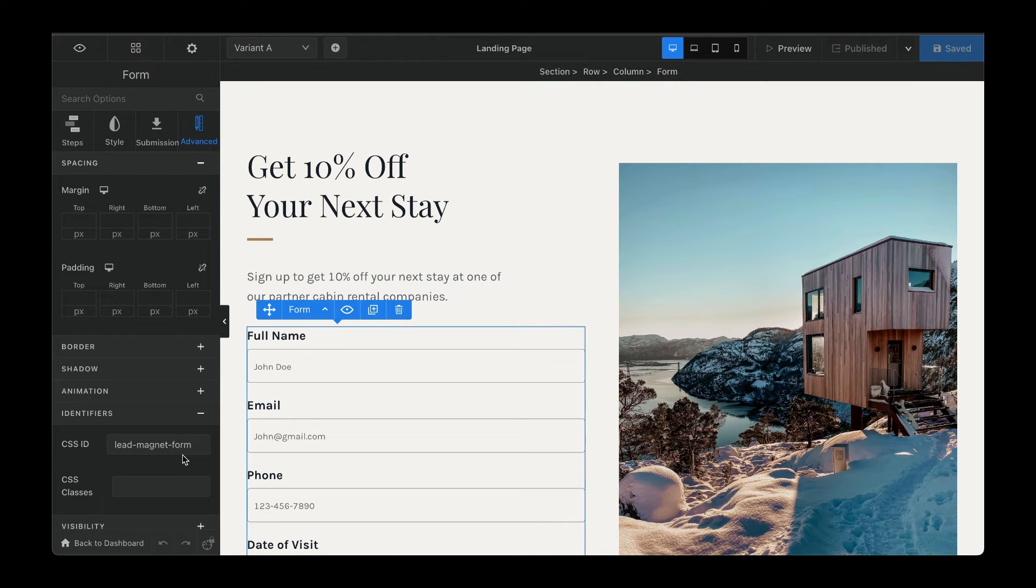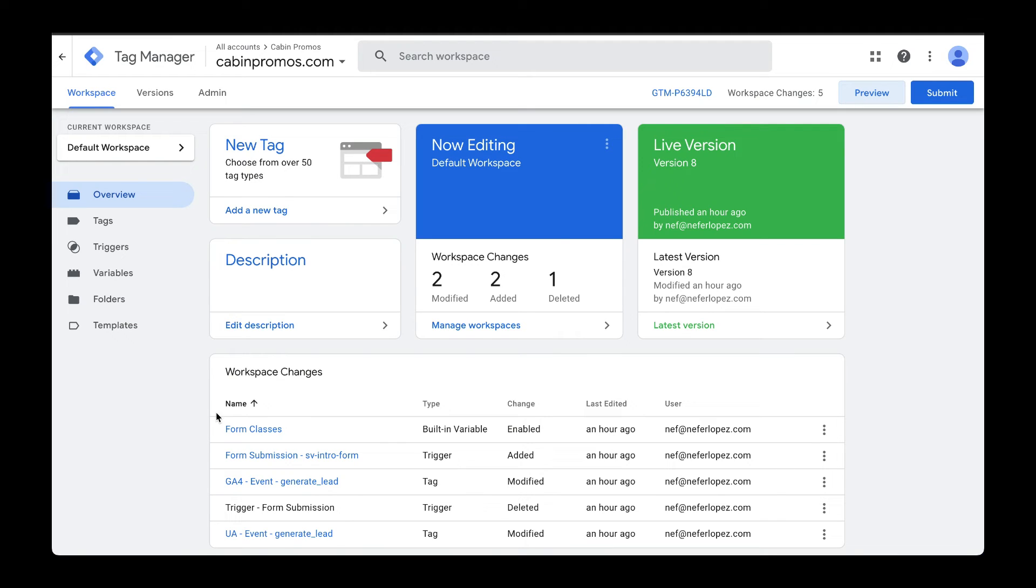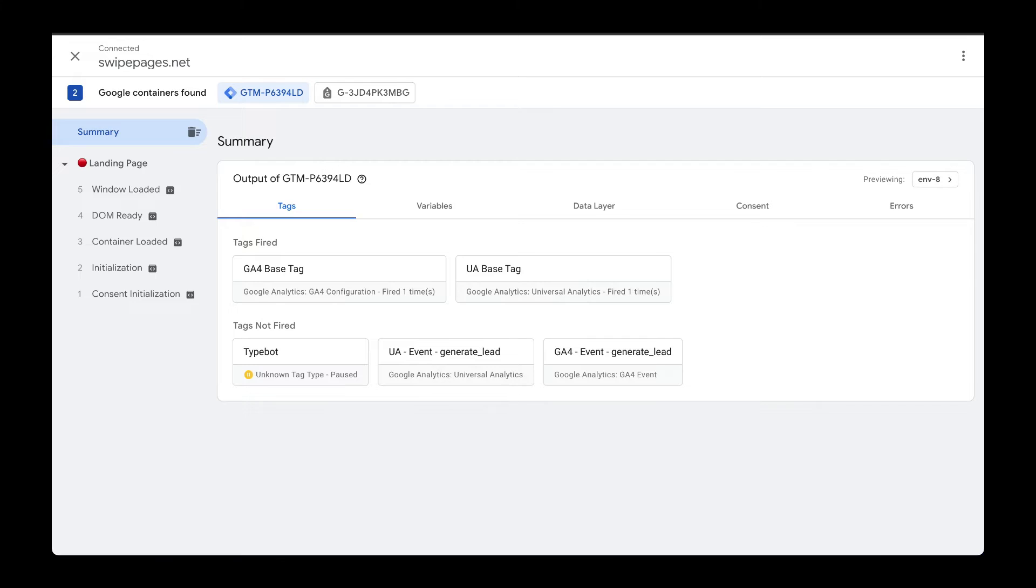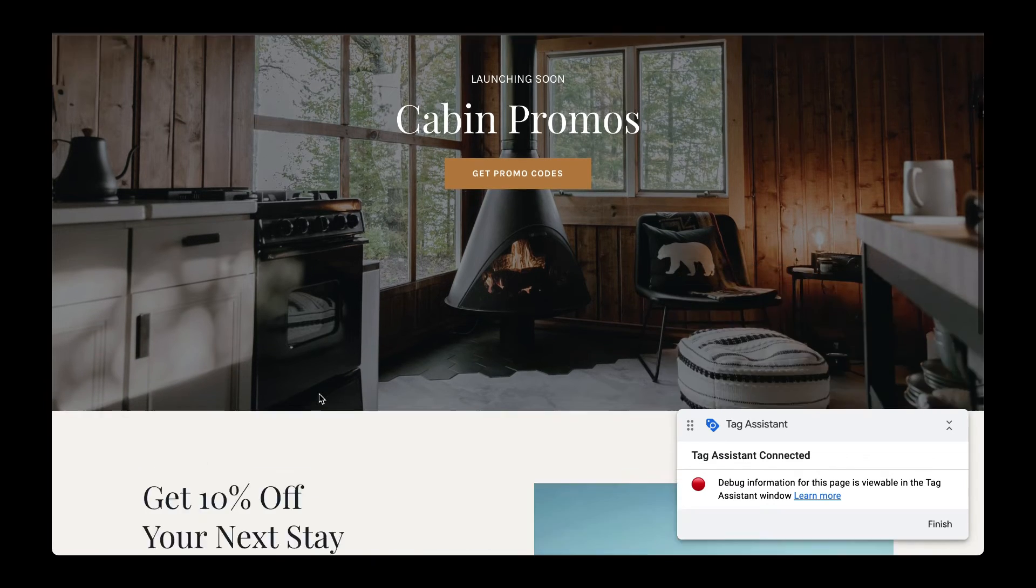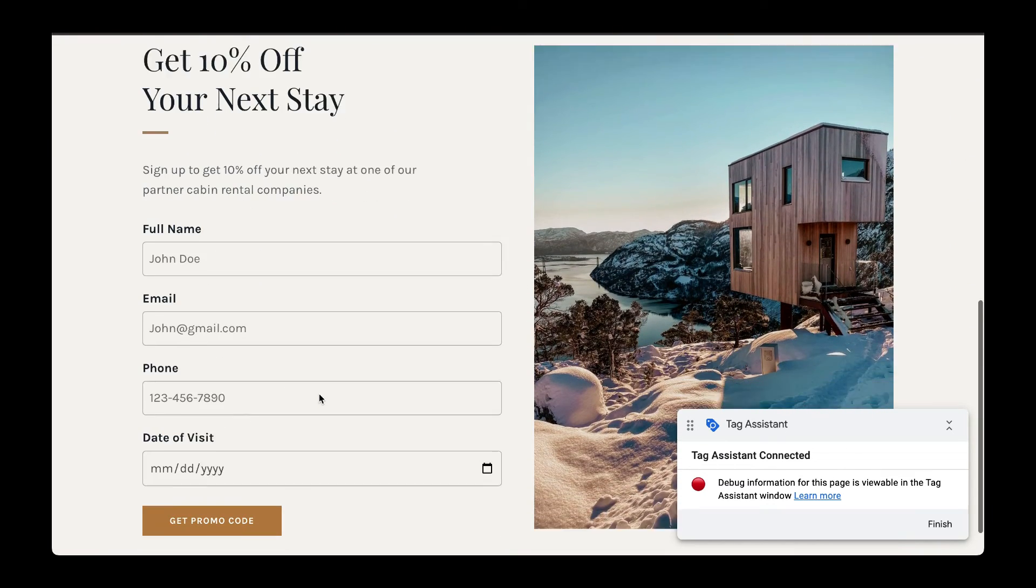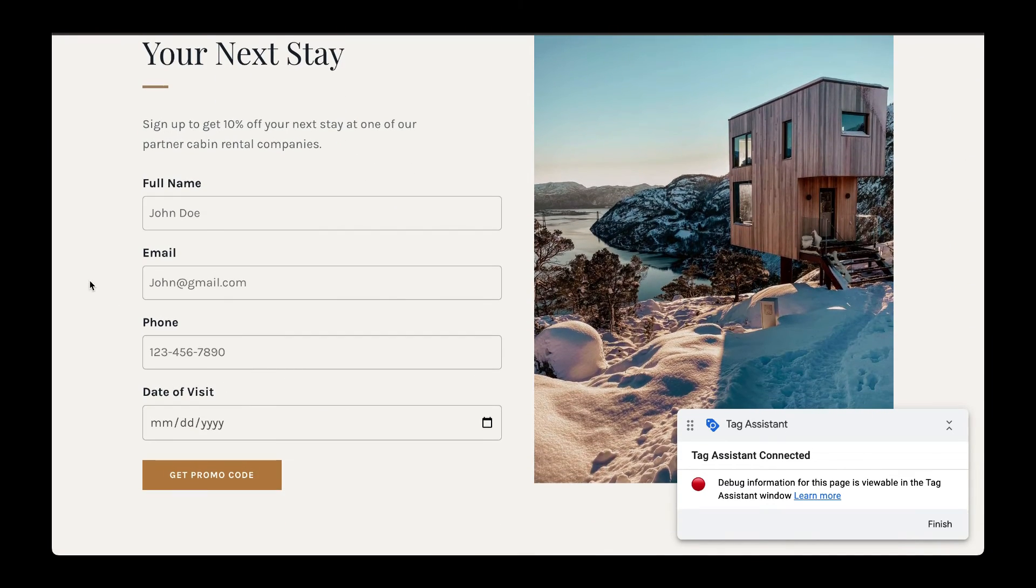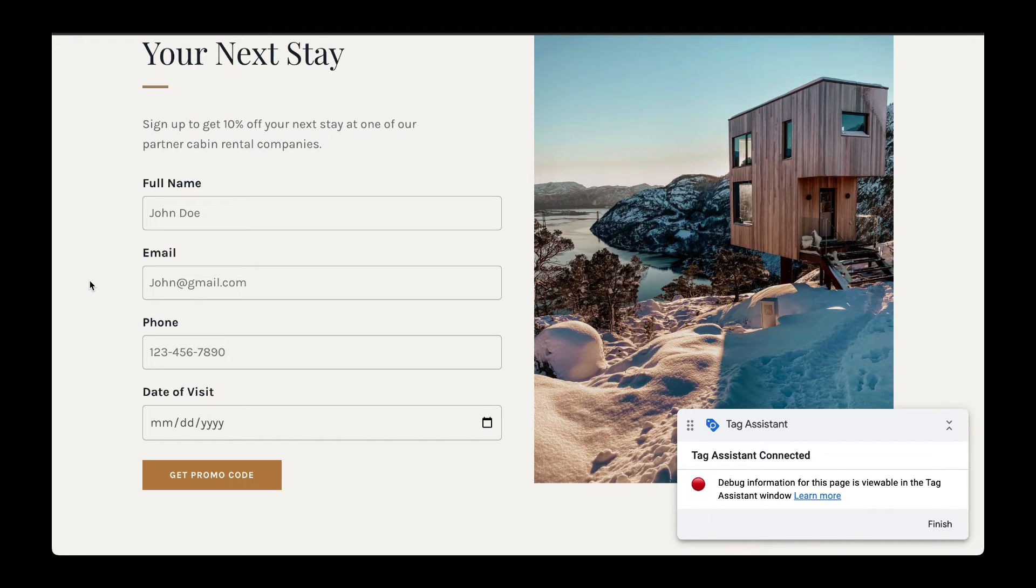Next, let's use Google Tag Manager to preview these changes. Here we are in Google Tag Manager. We're going to go to preview. A tab opened up with my website and next we're going to go to the form and submit it, and then go back to Tag Assistant to make sure that the generate lead event fired correctly.